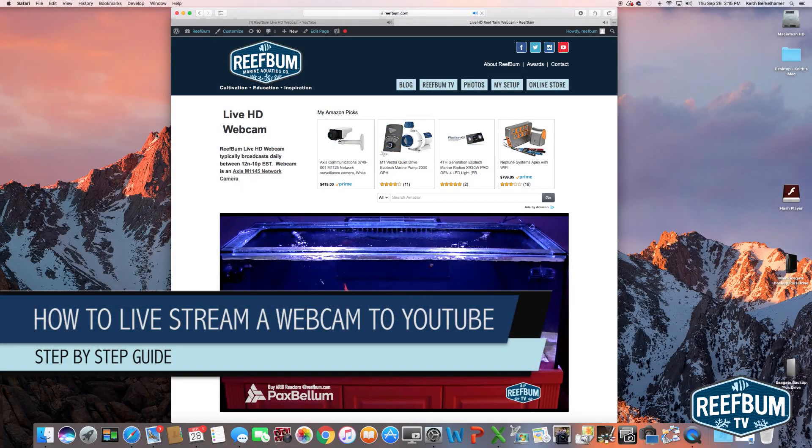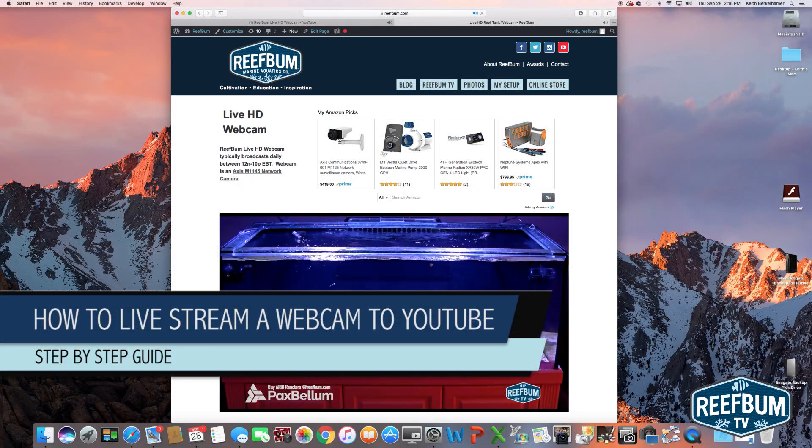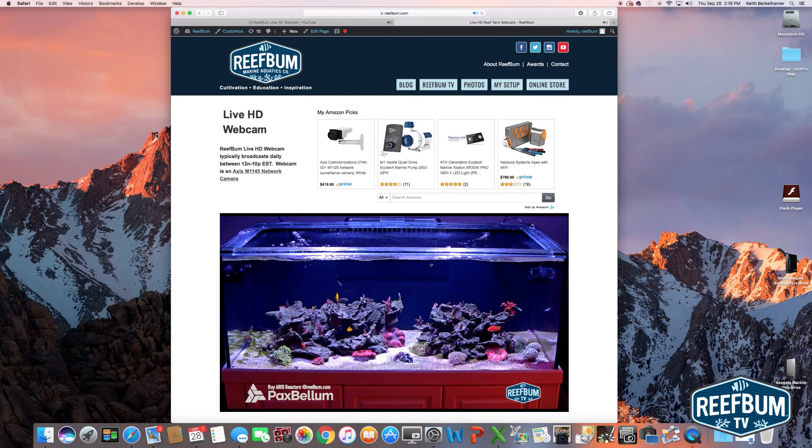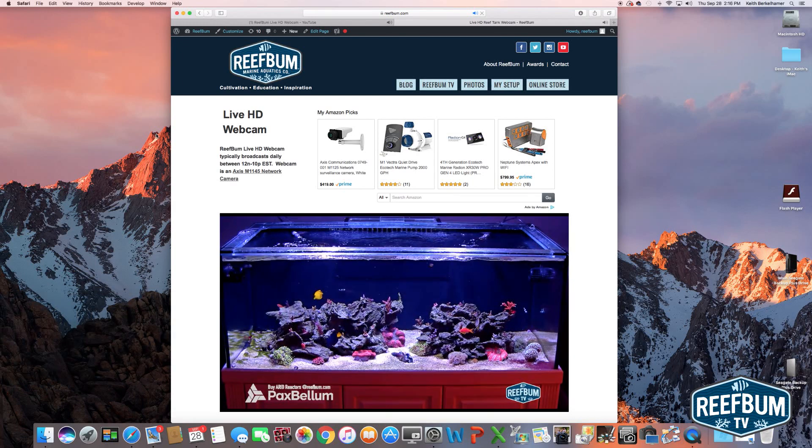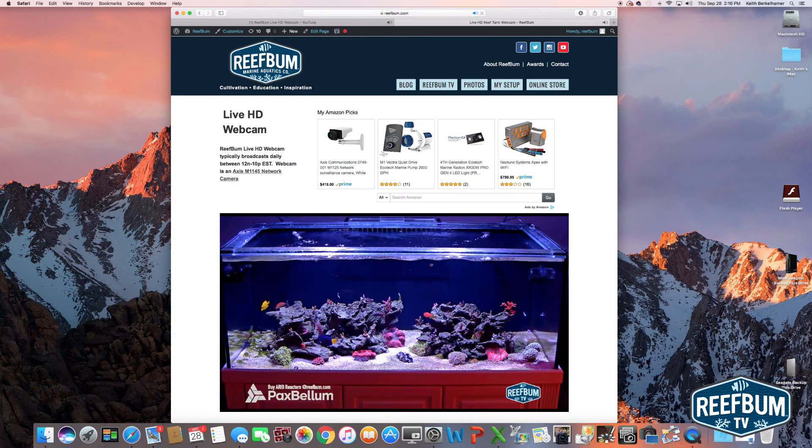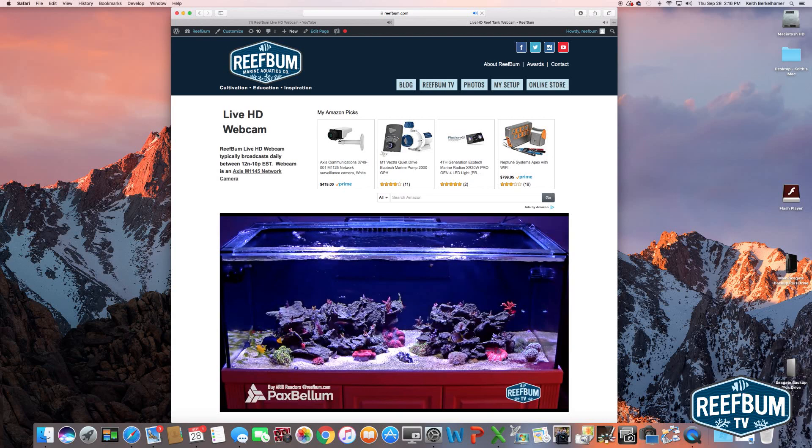This is Keith Berkelhammer and this is Reefbum TV. Are you thinking about setting up a live webcam for your aquarium or something else you would like to broadcast or monitor in real time? If so, keep watching.